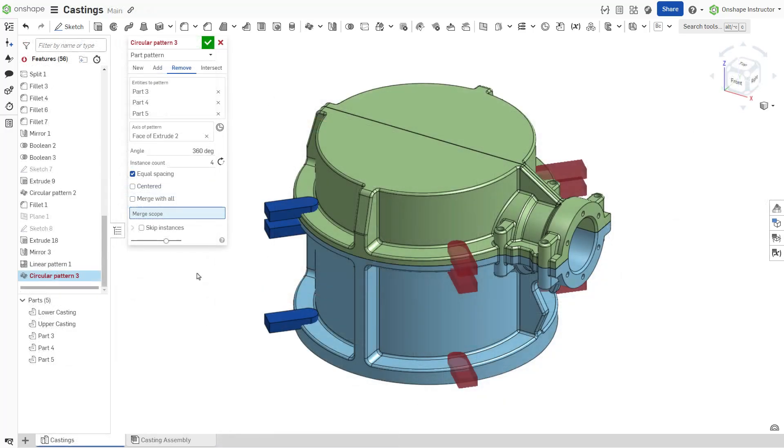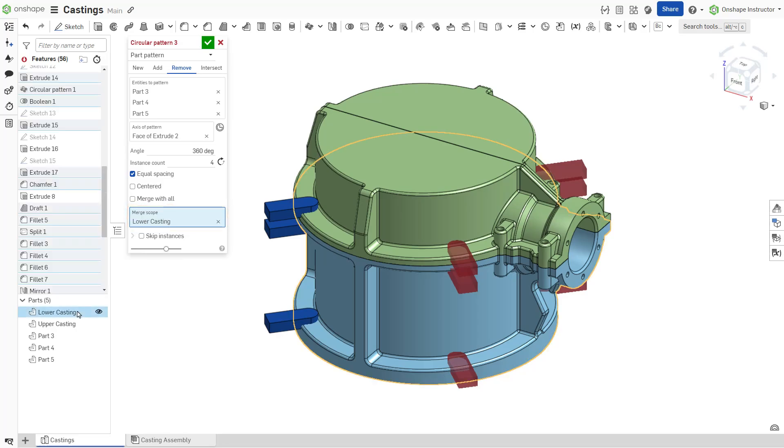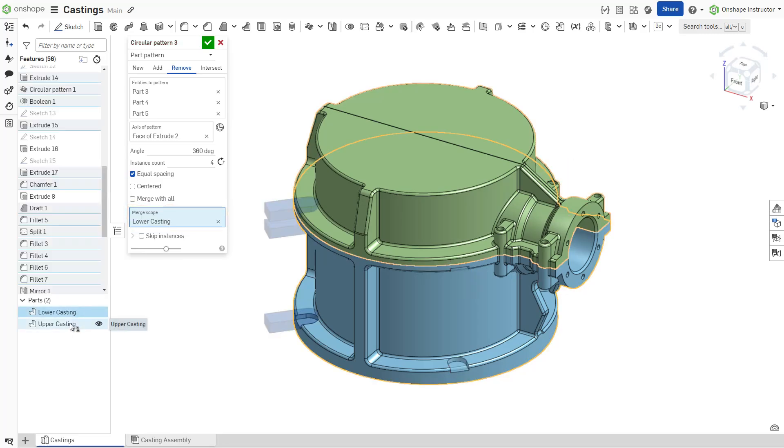The merge scope determines which parts are affected by the pattern feature. For example, indicate which parts should be cut by a patterned pocket by including them within the merge scope.